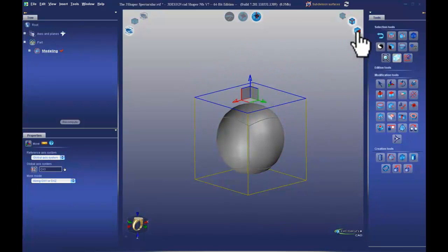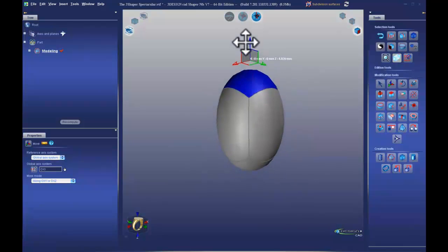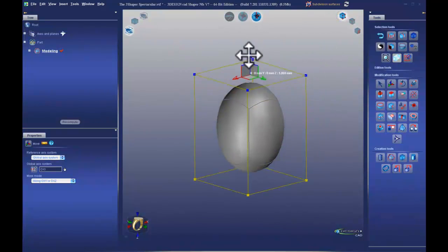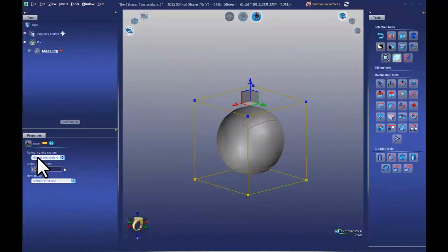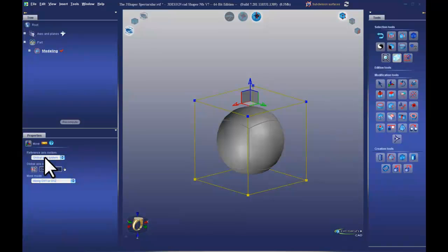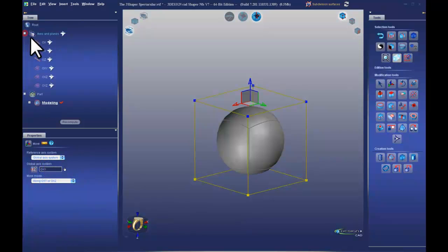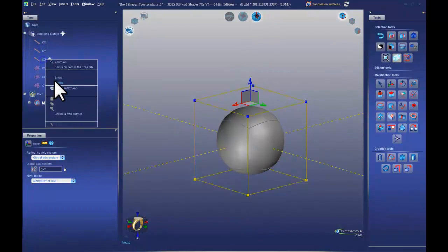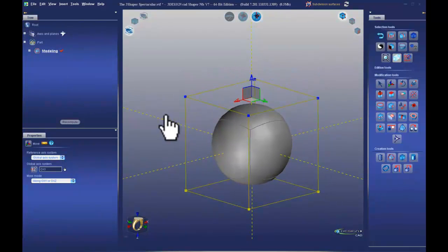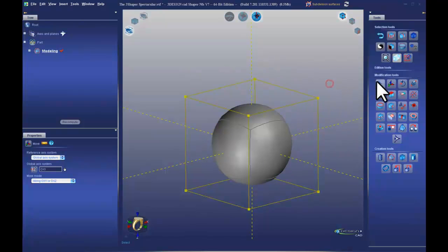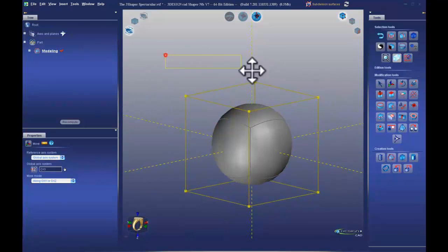Switching to face mode and selecting a face gives the same effect. In vertex mode, selecting all four gives the same result and I can move in different directions. Control+Z undoes. In the properties panel, there are different reference axis system options — we'll get into that a bit later. For now, let's use a global axis system. Showing all axes, our move widget flows along these axes. Some of these tools should look familiar — the icons resemble those in the solid module.